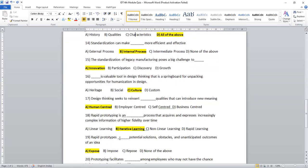Rapid prototype. Question number 19. Rapid prototype dash potential solution and then obstacles and unanticipated outcomes. So which is the right answer? We have impose, repose, expose and end of tempo. Anyway, end of tempo, we can straightly reject. So expose is the right answer.